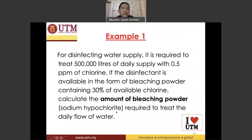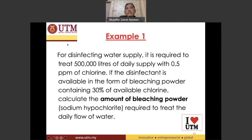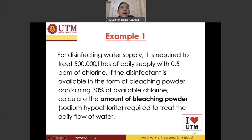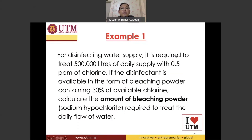The first example: for disinfecting a water supply, it is required to treat 500,000 liters of daily supply with 0.5 ppm of chlorine. So the flow rate of our water treatment plant is 500,000 liters per day — that is the Q, or the flow rate of the water being treated at the plant.